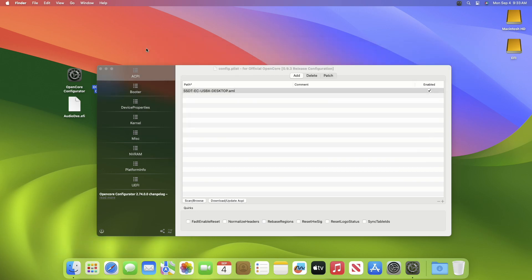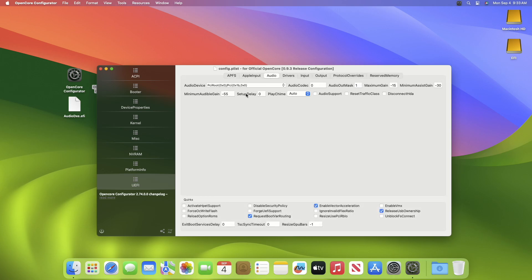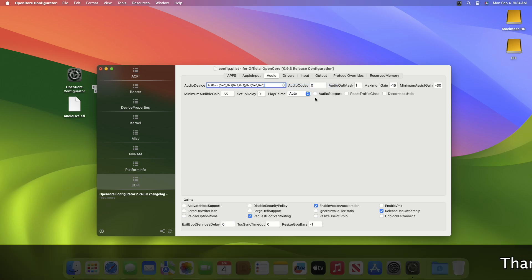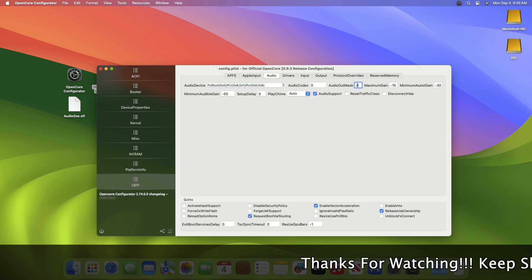After placing the files, in Open Core Configurator, go to the UEFI tab, then the audio section. Here, the audio device may be empty by default, make sure to select the available audio device. Then enable the audio support and set audio out mask value to minus 1.